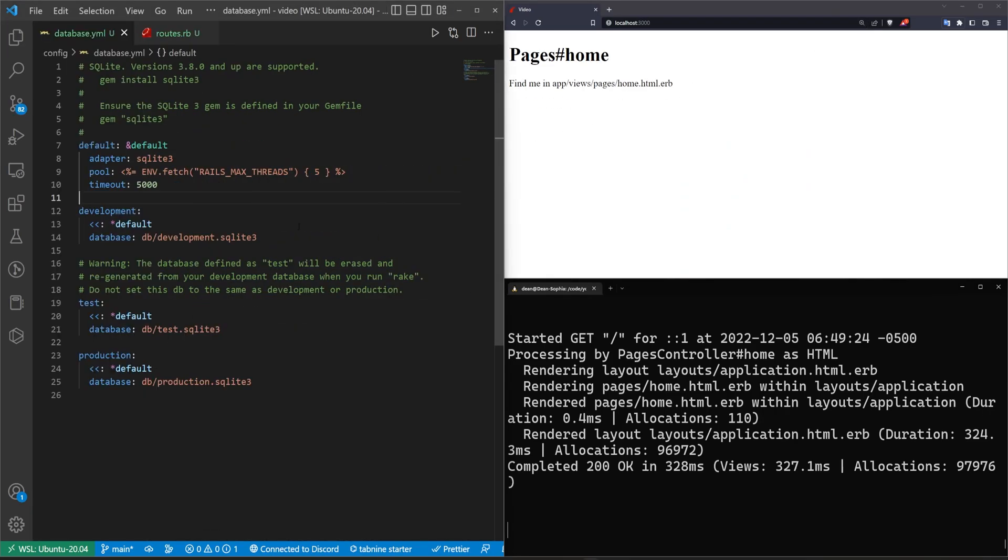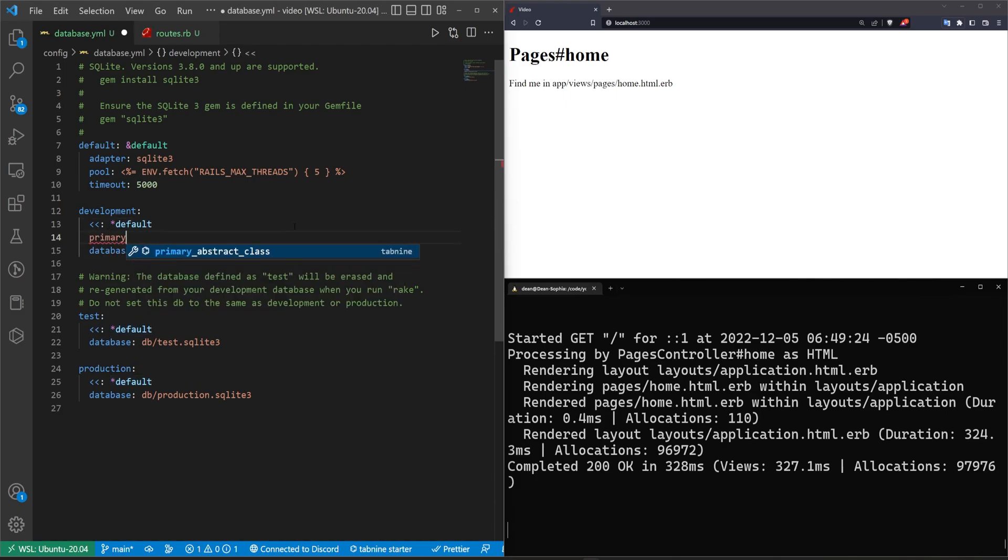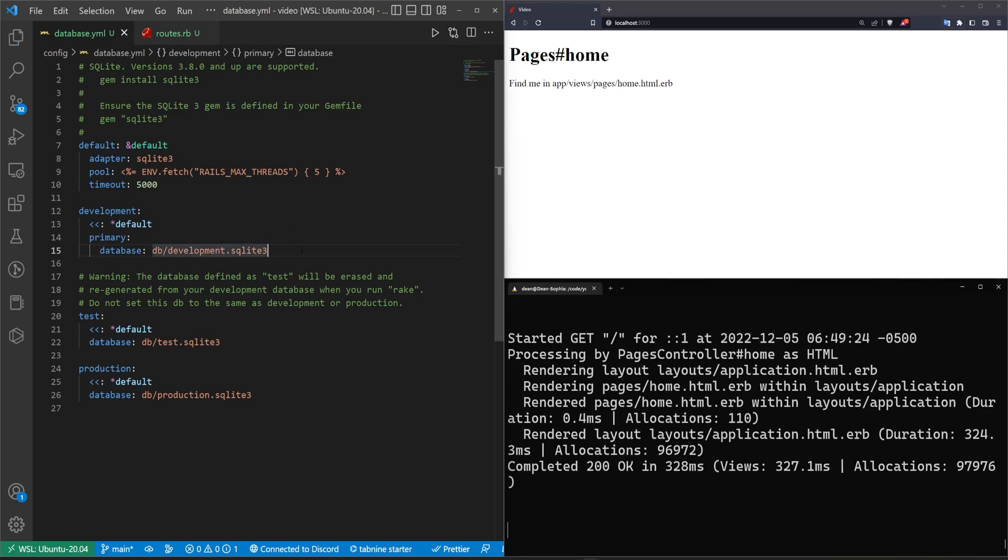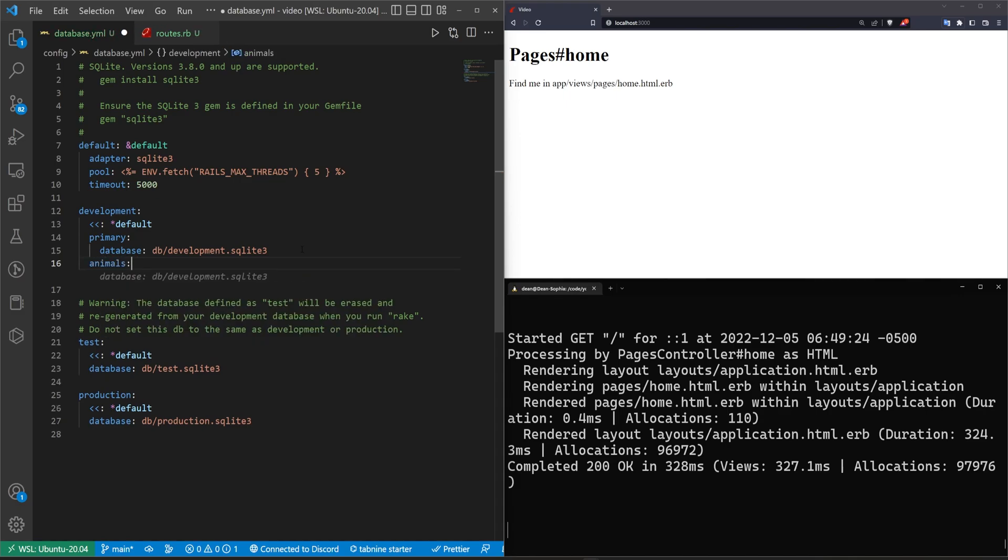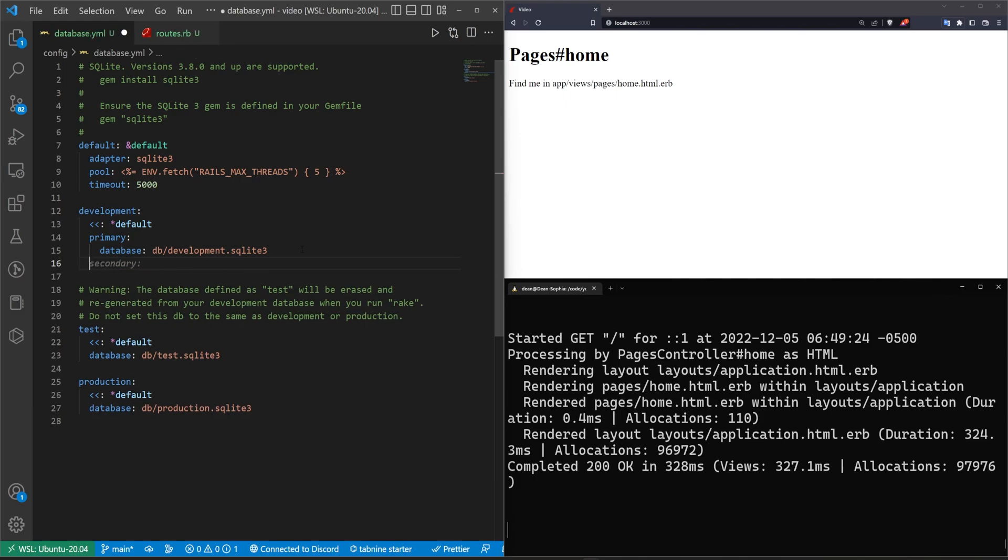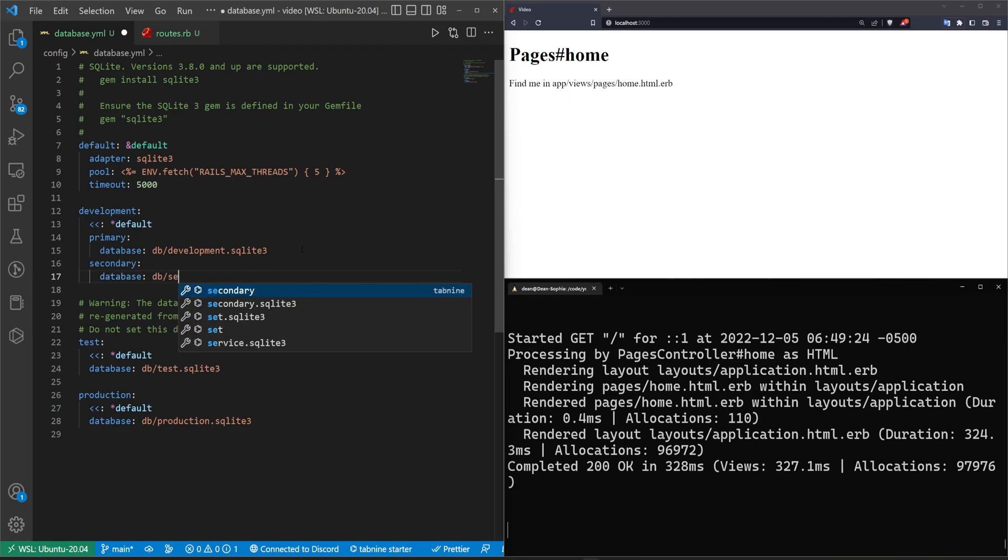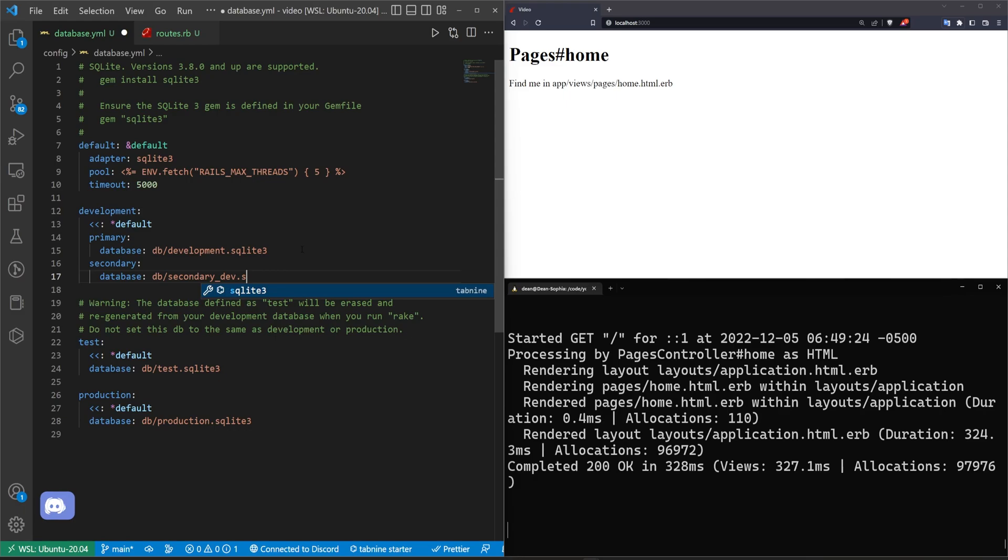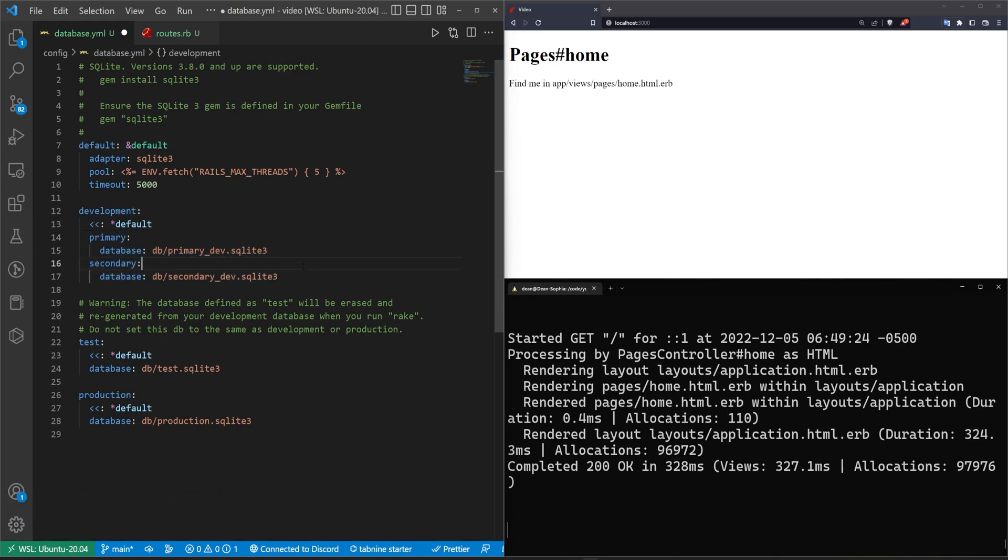Go ahead and refresh. This should hopefully take us to our homepage. The basic idea is you're going to have your blocks for your dev, your test, and your production. You are then going to come in here and change this to a primary. Every time you have another database, we'll say this is a secondary database and this database will be called database db slash secondary underscore dev dot sqlite3. We'll make the primary one primary underscore dev dot sqlite3.